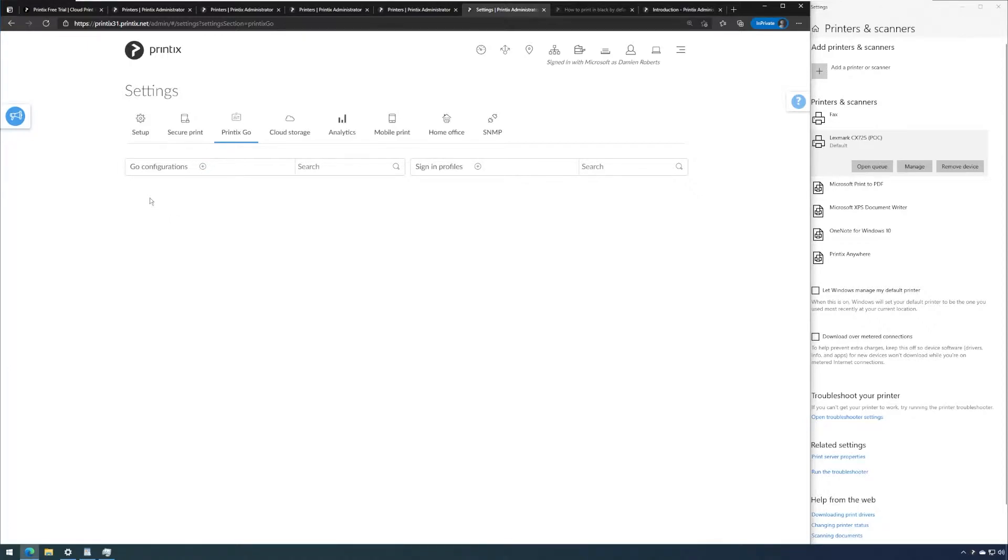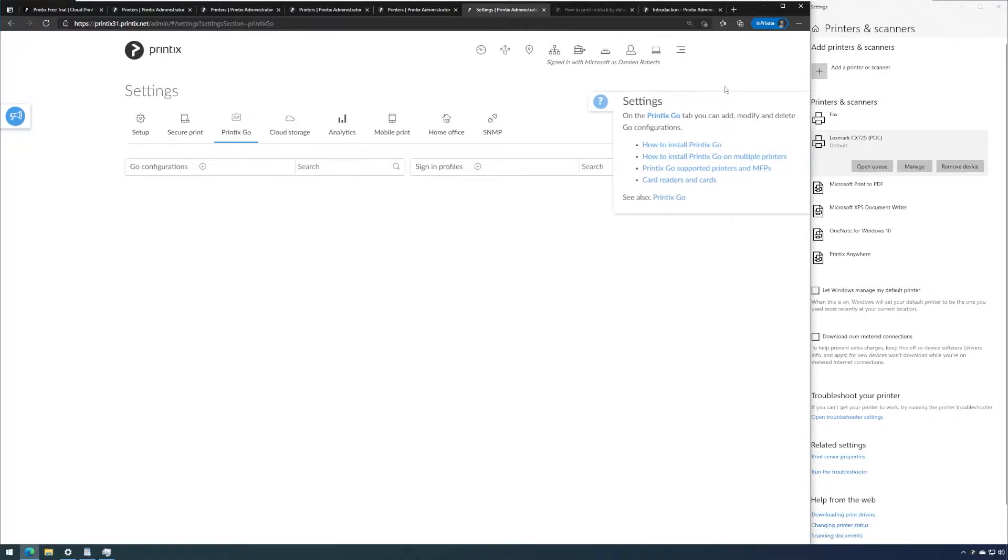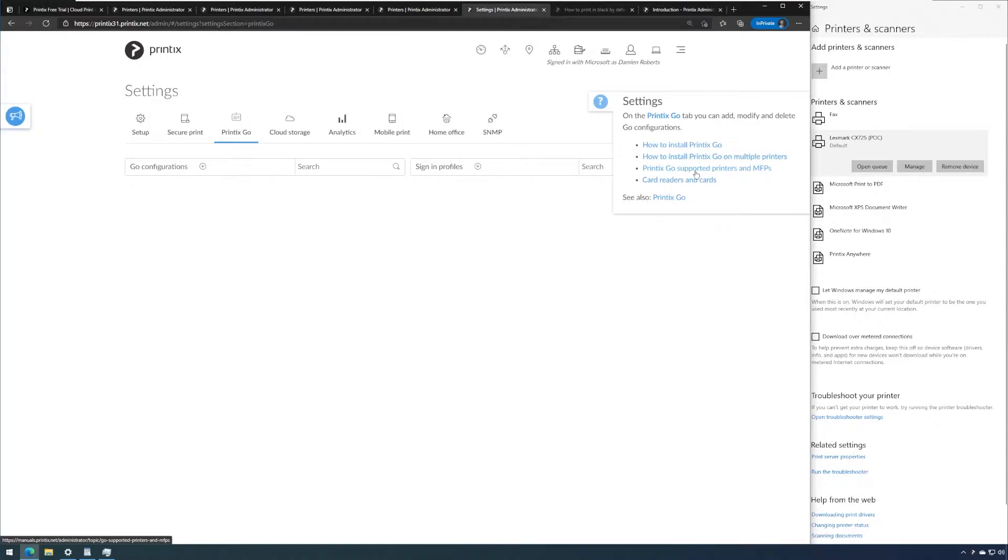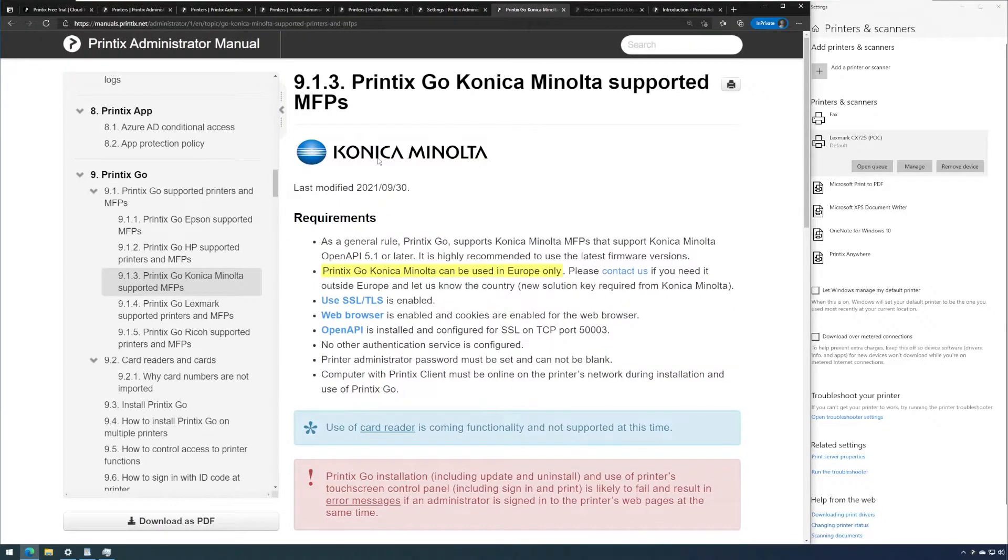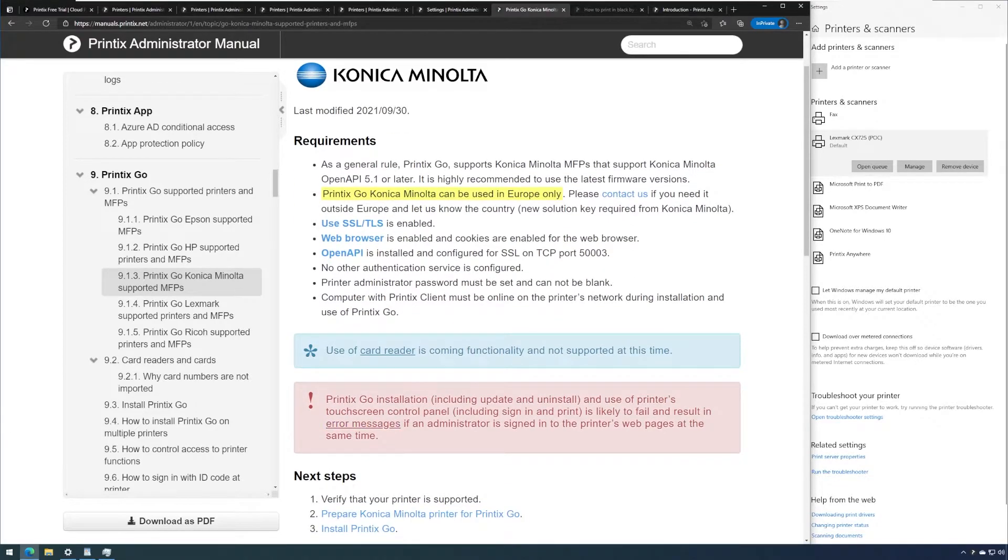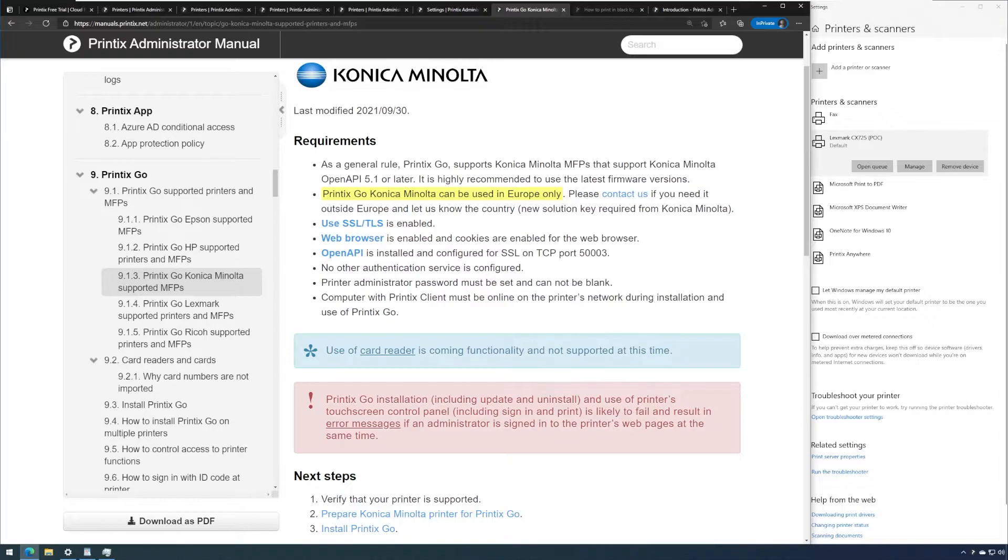Before we go through the different steps required to use Printix Go, I want to point out that Printix Go is only supported on specific manufacturers and models at this point. Please do reference the manual frequently for any changes and updates on this as this is an ongoing process. Please take careful note of the requirements and any kind of warning messages for each manufacturer.